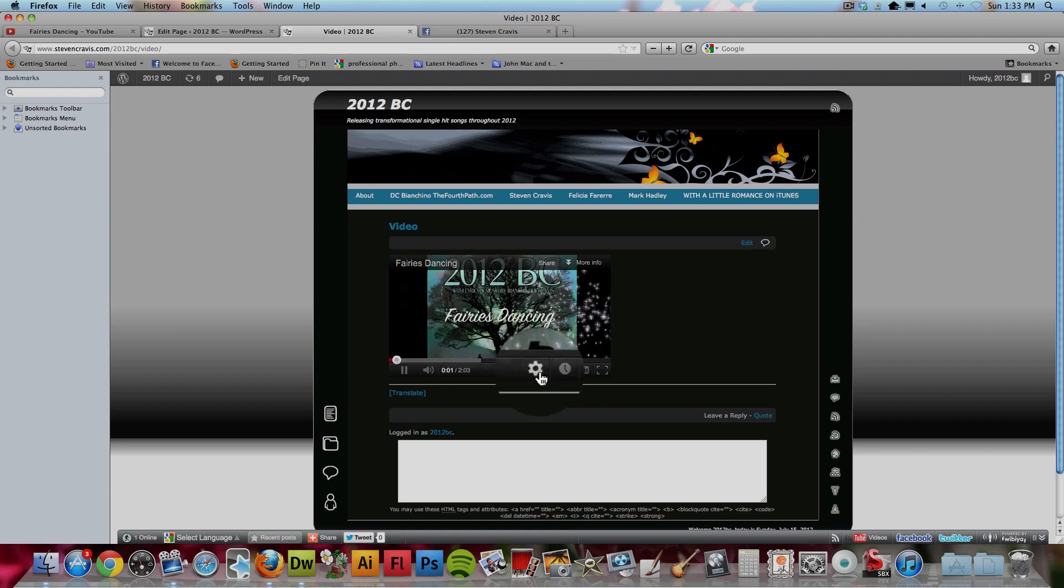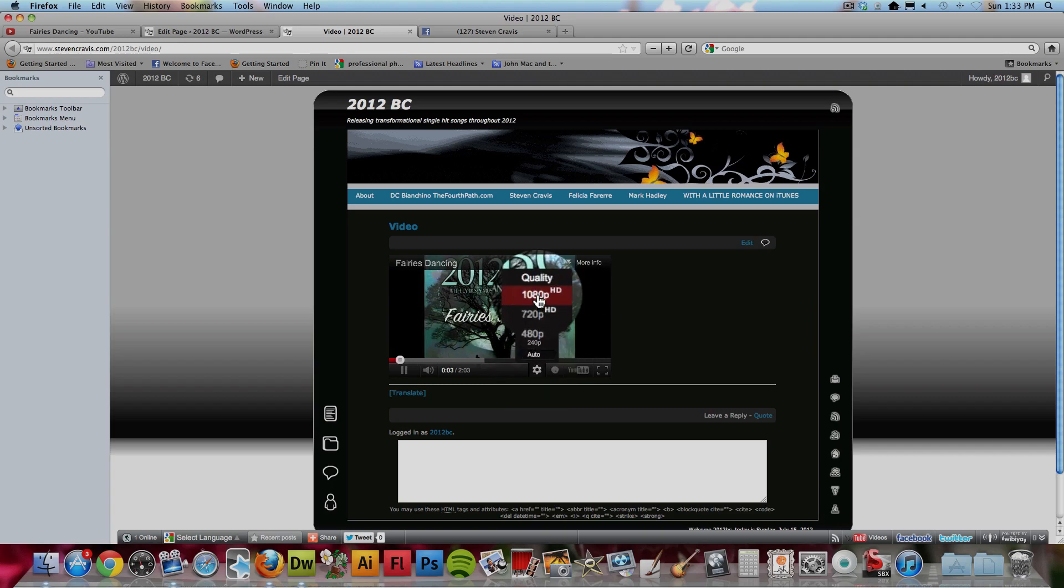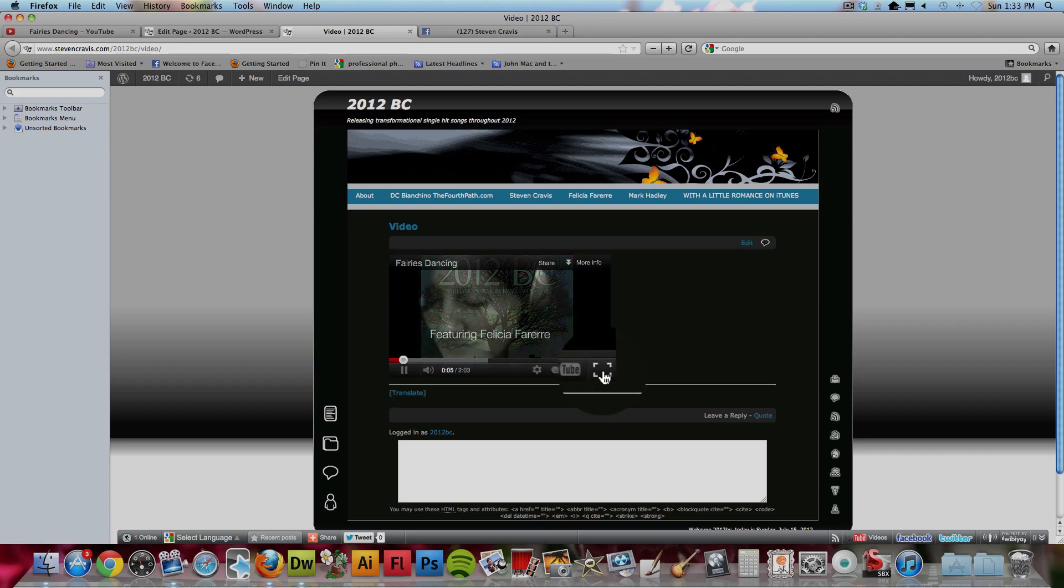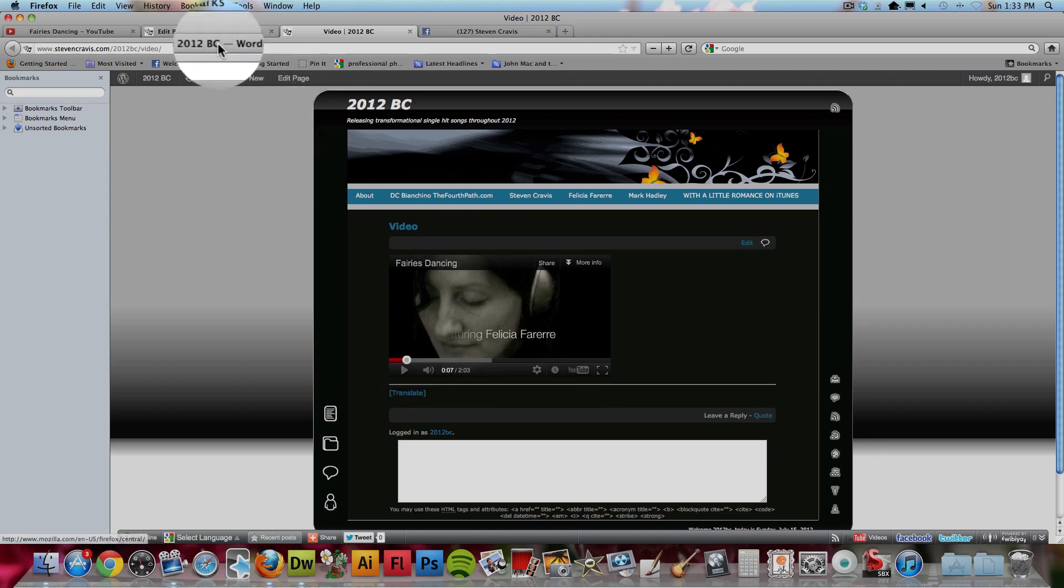Notice a person still has settings like they can play high definition. They can even switch to full screen, which is great.